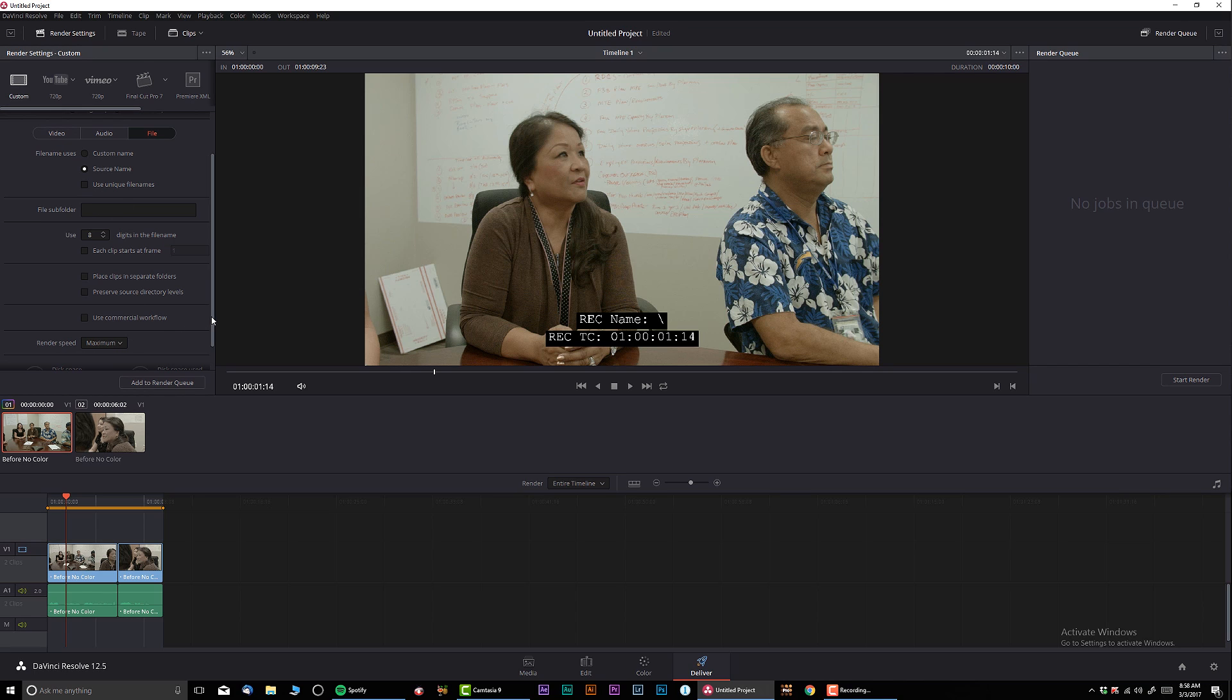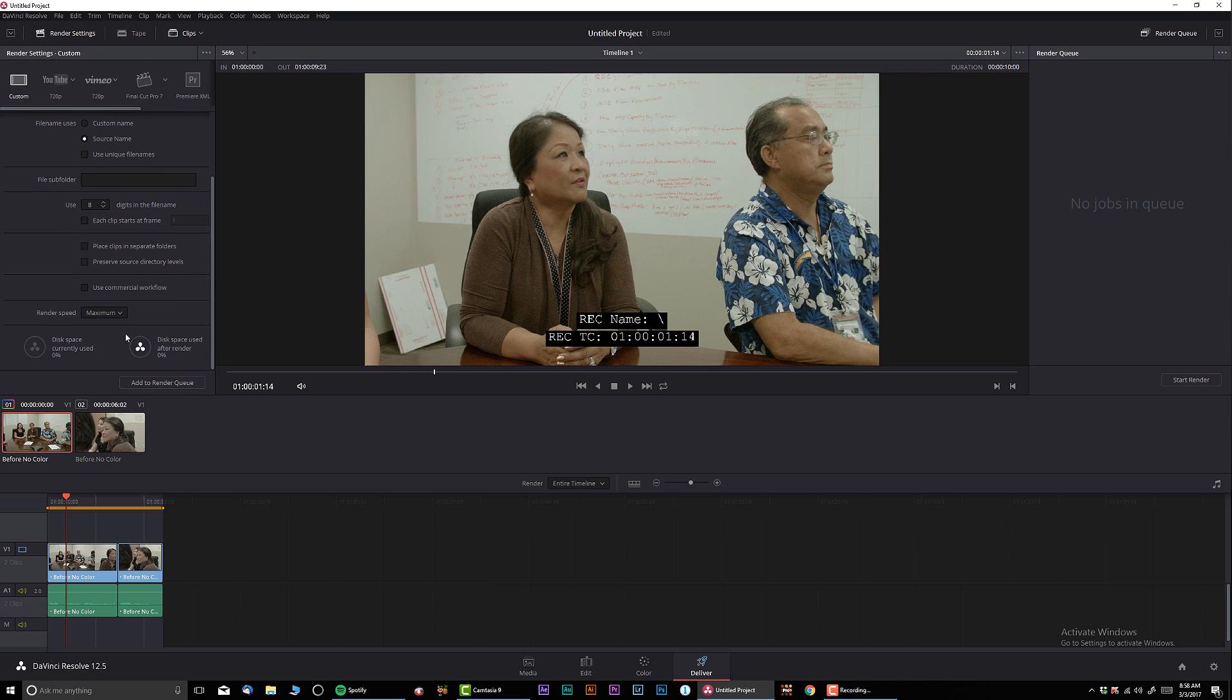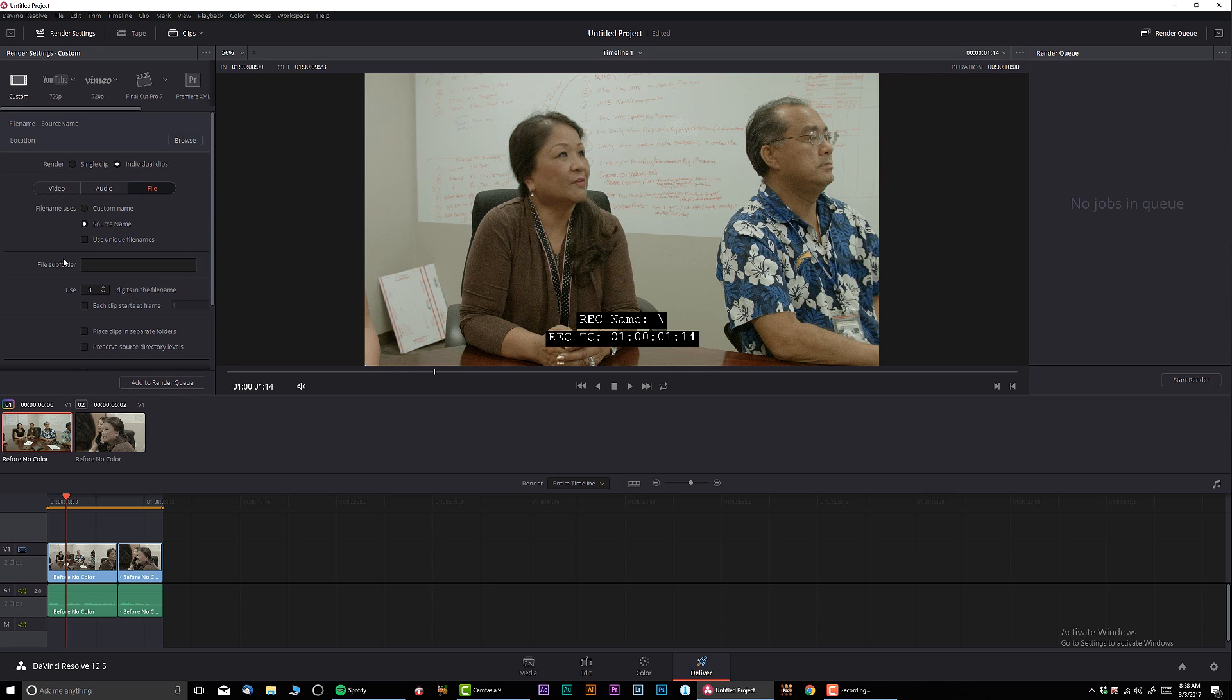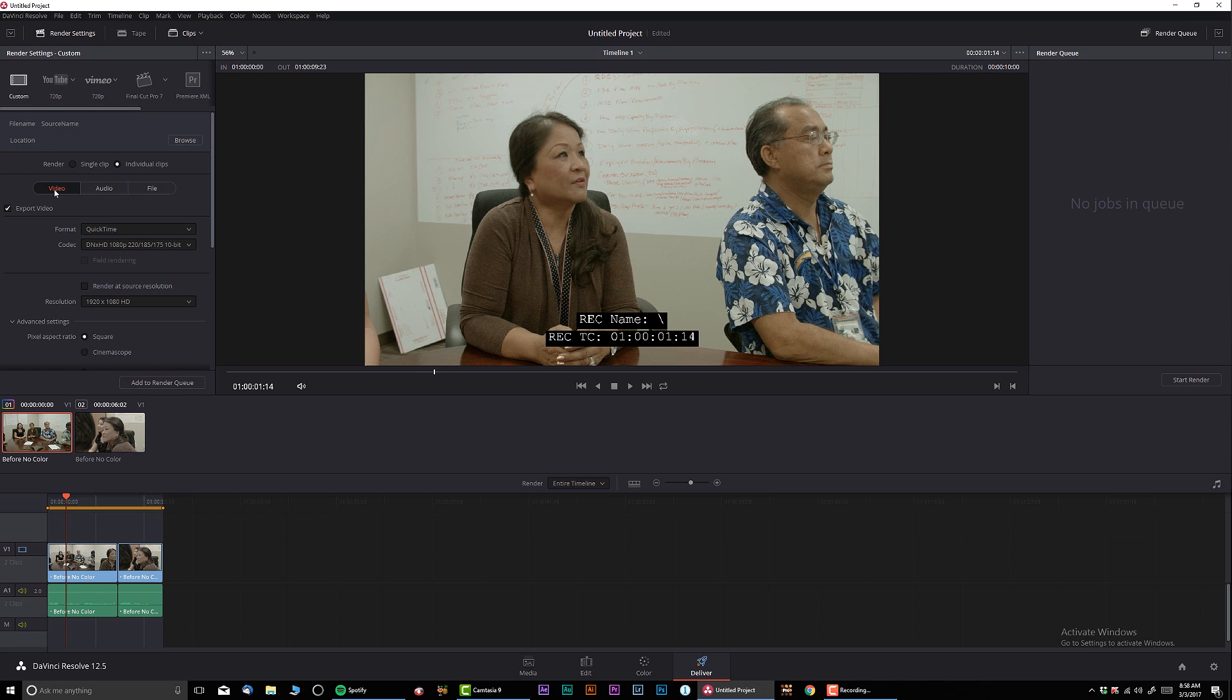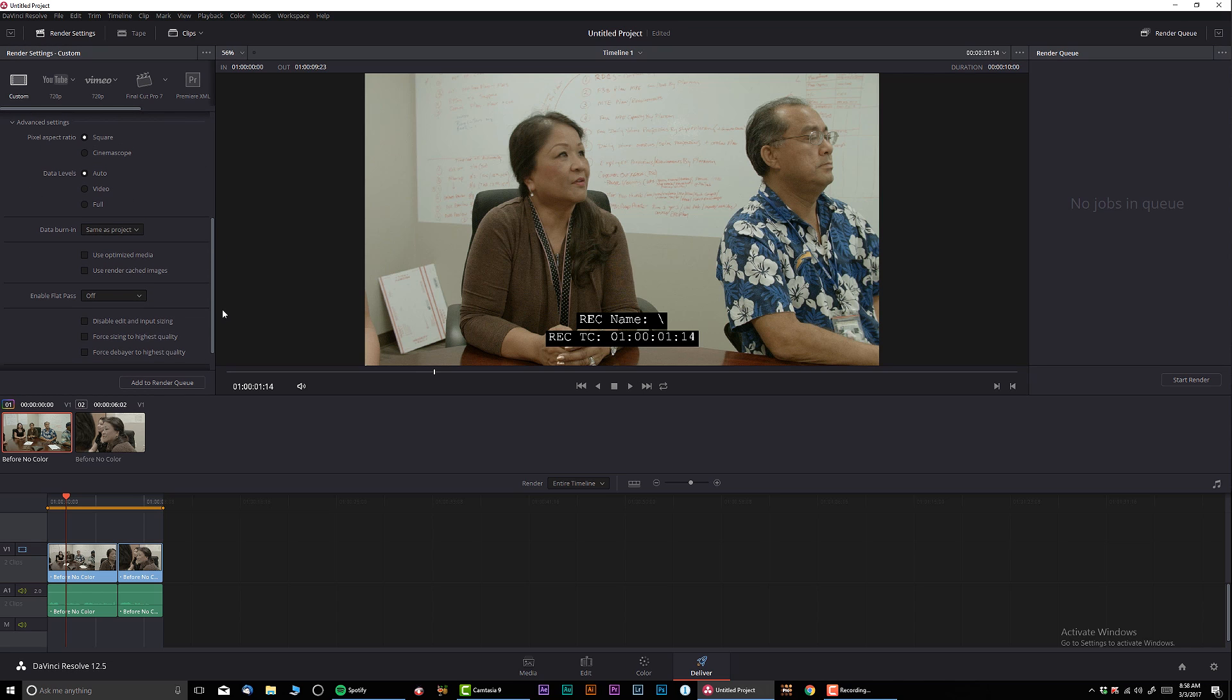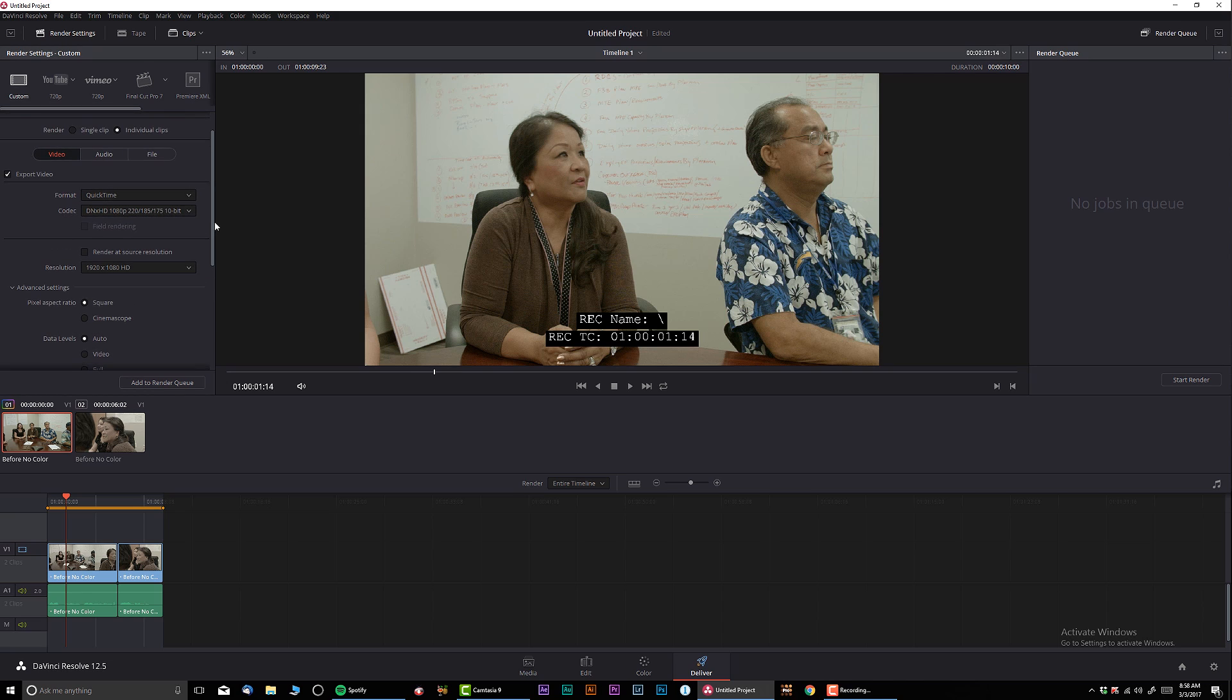You can have a subfolder over here. Render speed maximum. It tells you the disk usage before and after. And that's pretty much it. That's what I use most of the times. That's my settings. Very straightforward. You know, very simple.